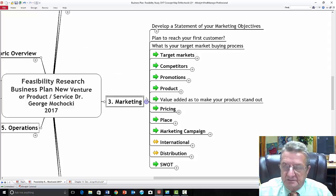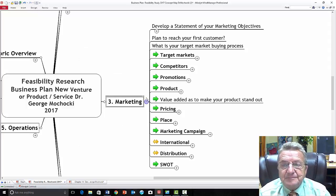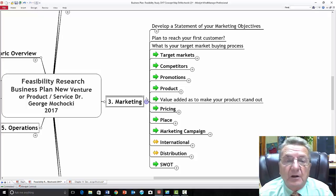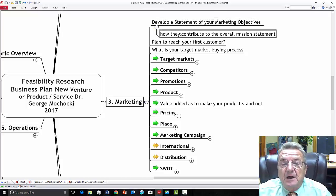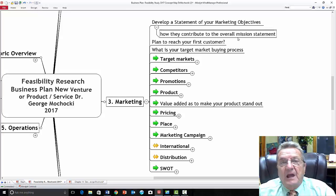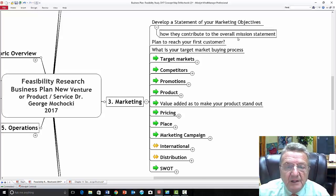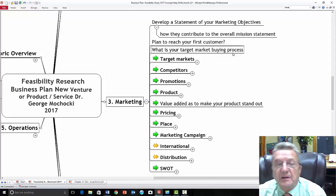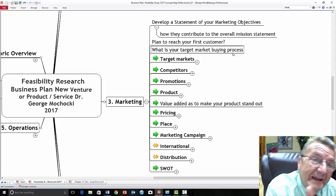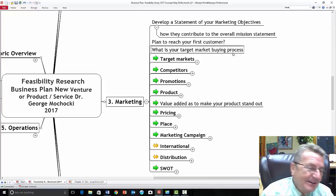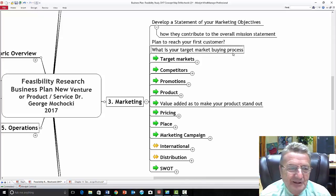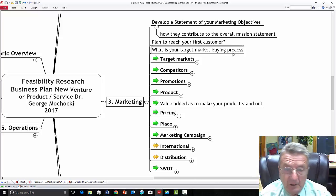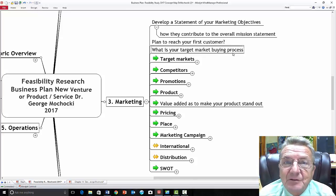Marketing is the heart of your whole project — your integrated marketing campaign. What's your campaign? For most new businesses, the first campaign is awareness. Develop a statement for your marketing objectives and how they contribute to the overall mission. Plan to reach your customers first. Understand your target market's buying process — a lot of consumers buy online now, which is why Amazon is so dominant. Maybe you need to connect with Amazon or a similar platform. Know who your target markets are and how you'll contact them.